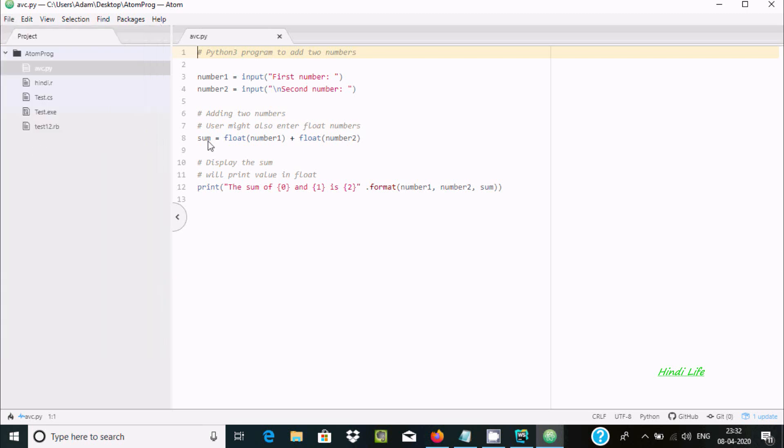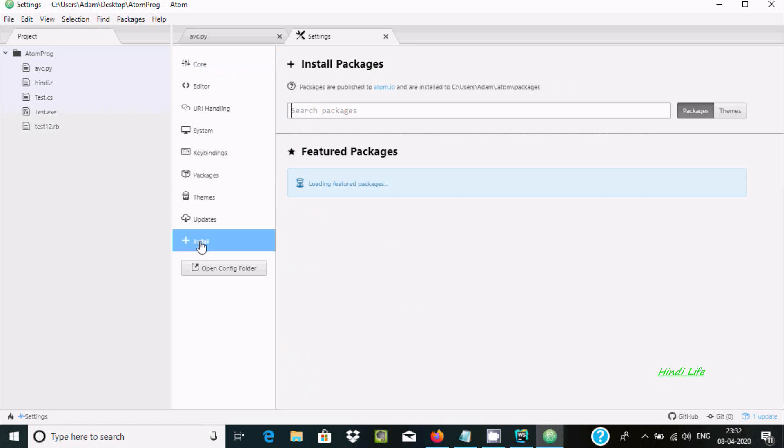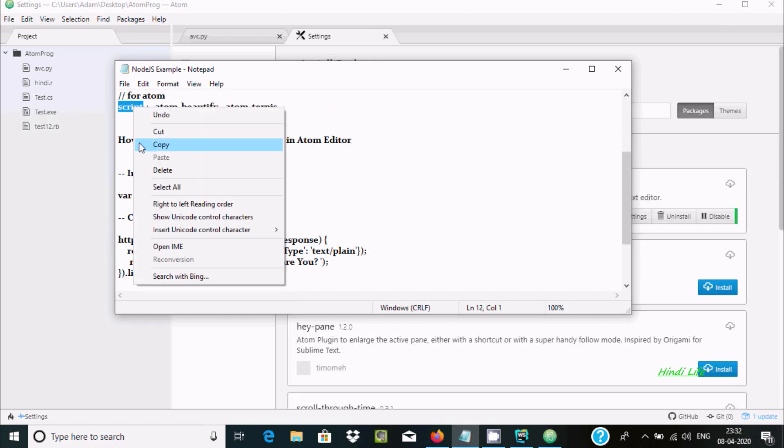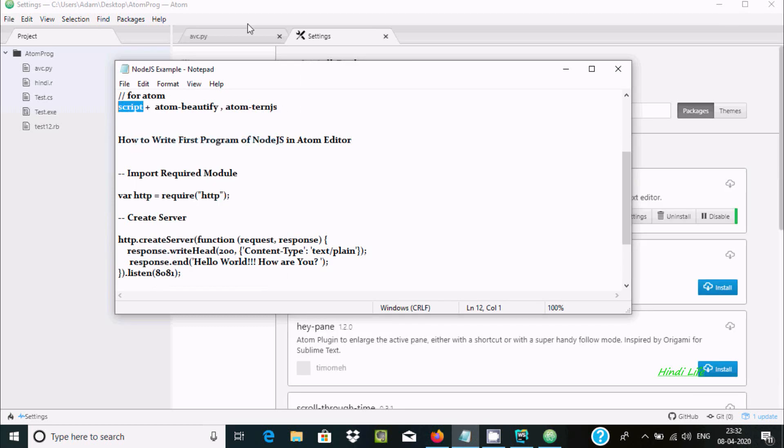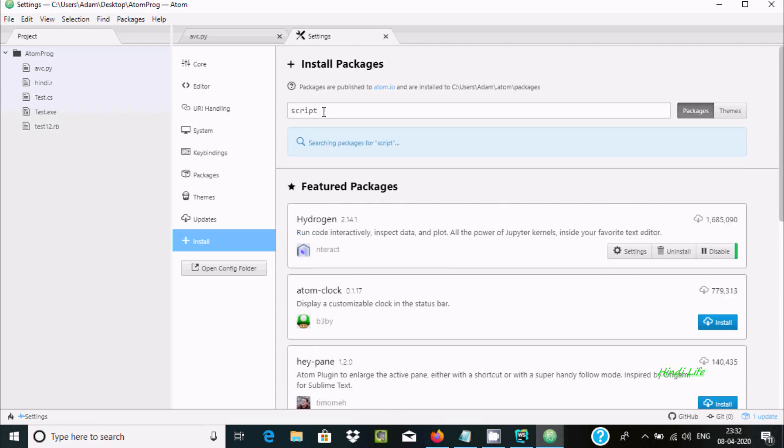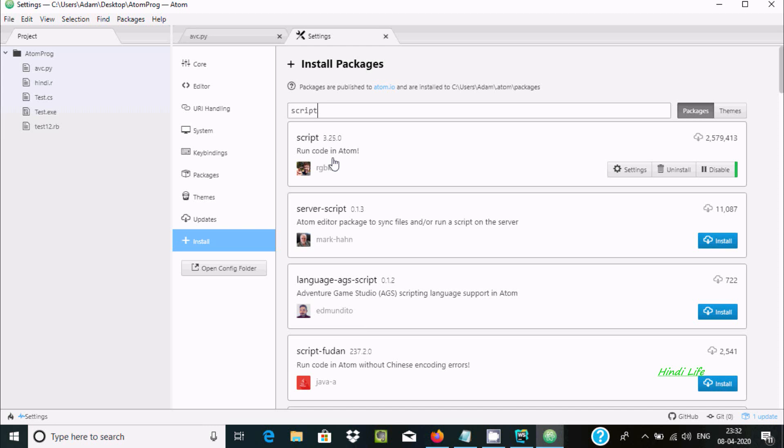Now here, we have to go to Install. So we need to install some packages. The first important package you need to install is Script. So let's copy and paste there. So let's start searching and it must be connected.